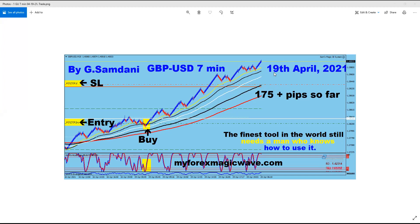The week started on the 19th. This is on the 19th — this is one of them from the 7-Minute Chart Pound USD.